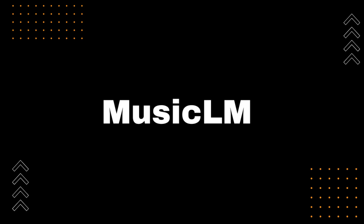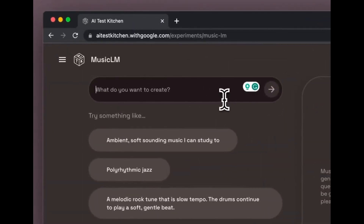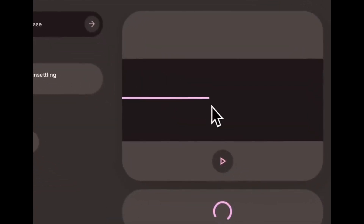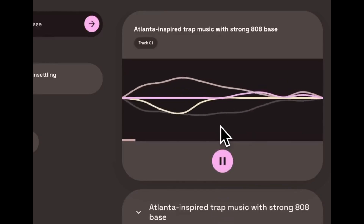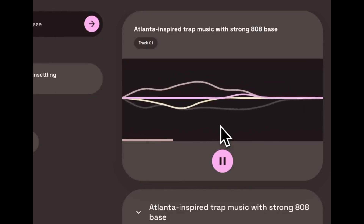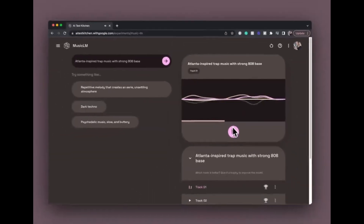MusicLM was created by Google AI, and it is trained on a massive dataset of music and text. This dataset includes music from a variety of genres, including classical, pop, rock, and electronic. MusicLM is still under development, but it has the potential to revolutionize the way we create and listen to music. I think MusicLM is a very exciting development, and I believe it has the potential to create new and innovative forms of music and to make music more accessible to everyone.